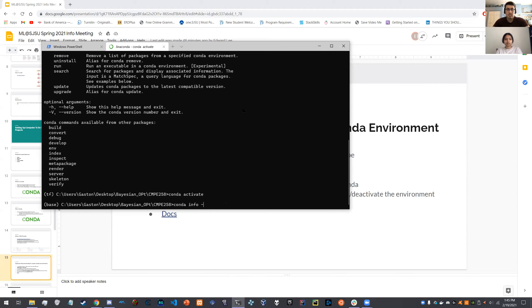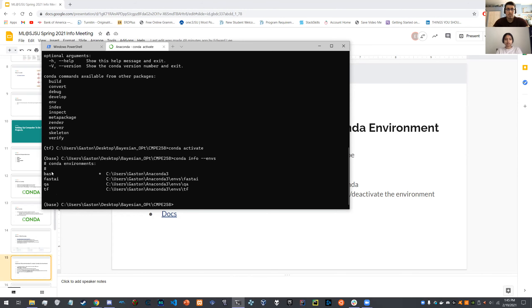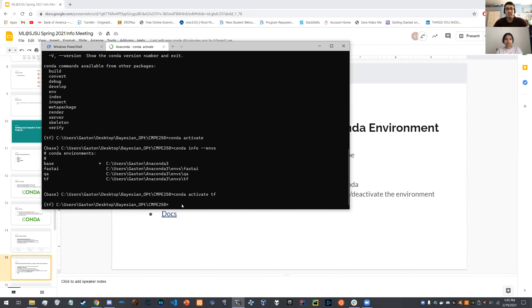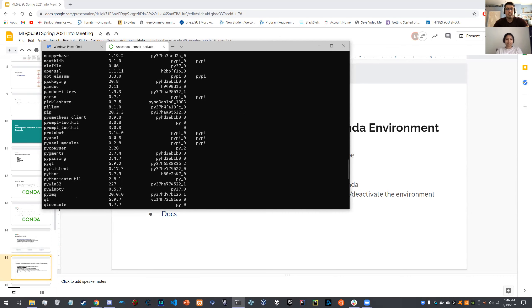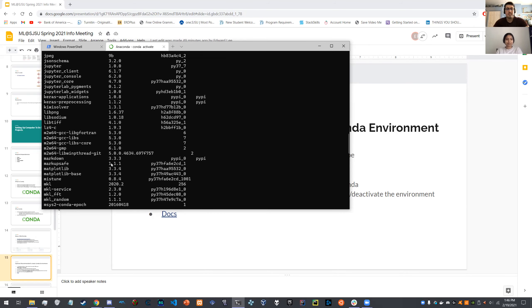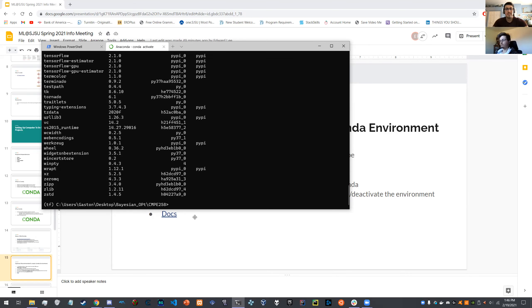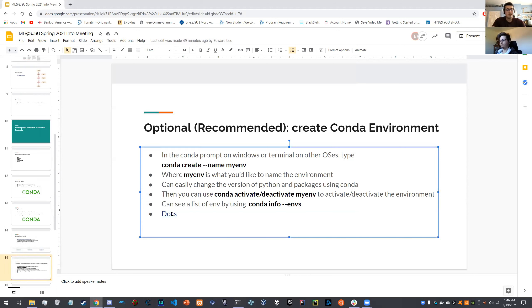Running `conda info` shows available environments. For example, you might have environments called fast-ai, QA, and TF for TensorFlow, Q&A, and fastai respectively. You can activate one with `conda activate tf`, and then run `conda list` to see only the packages in that environment — much faster to scroll through than the base environment. There's a link to the conda docs for more commands, but it's straightforward: create an environment, swap to it, and install packages.